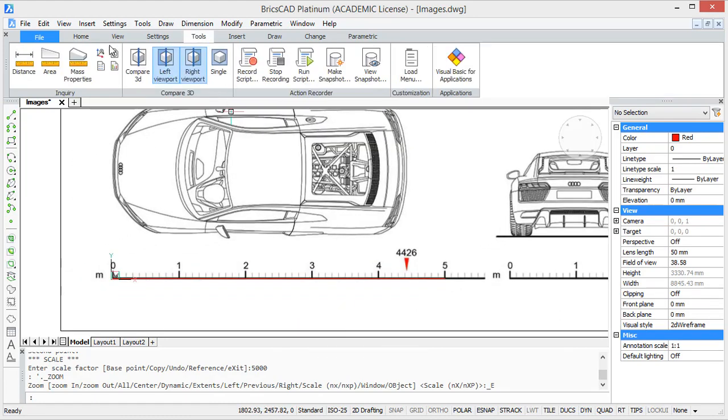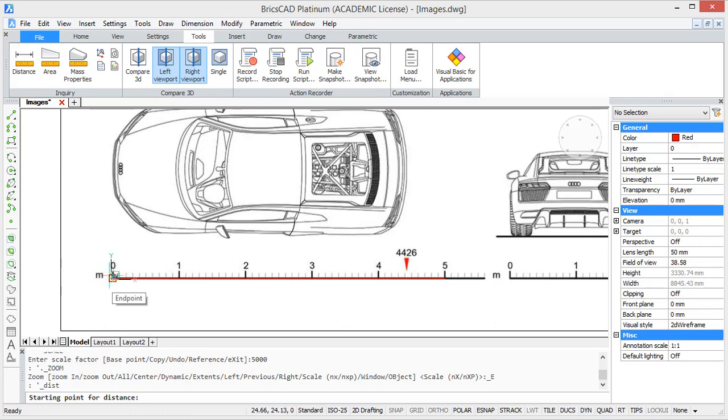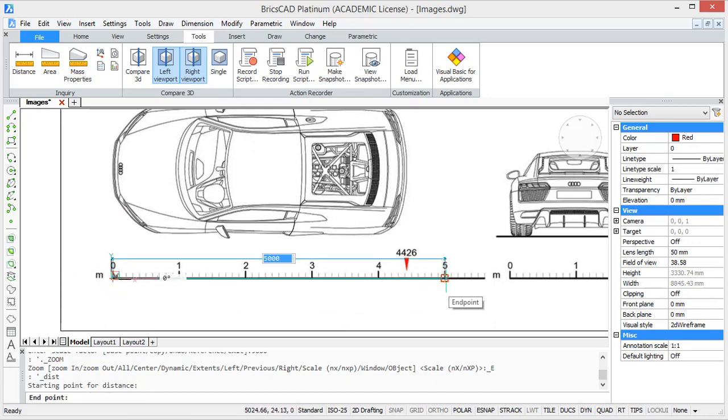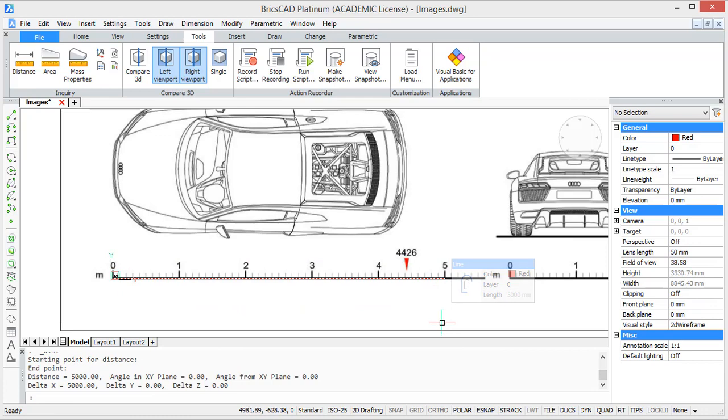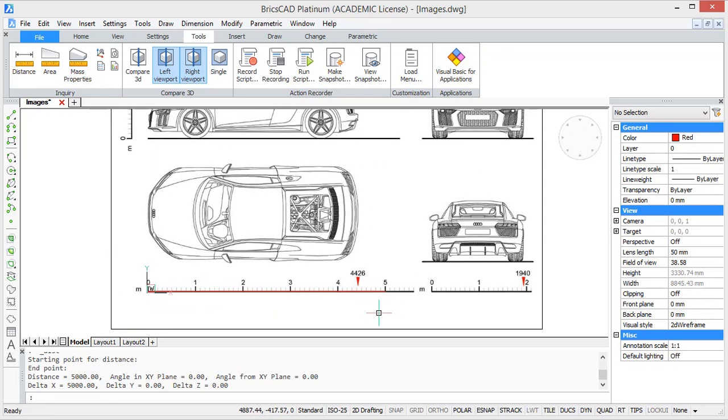So now we can check if the scale is correct by measuring the line again. And it says 5000. So, the scaling is done correctly.